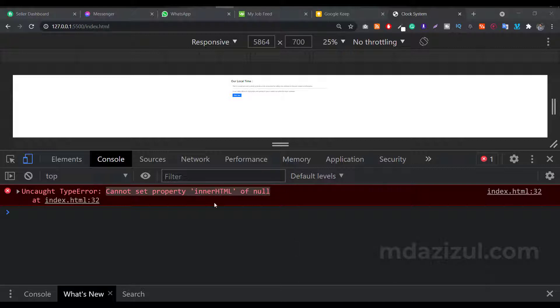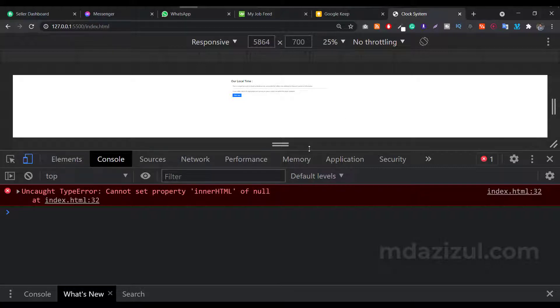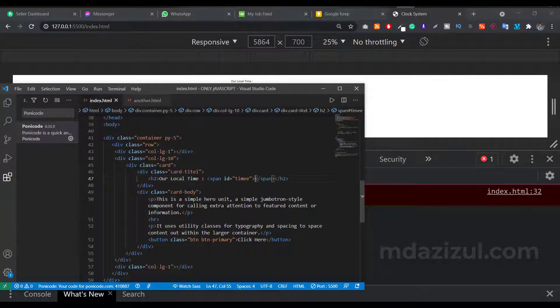In this video I'm going to show you how you can fix this problem. First of all, you have to understand what this error says. If you read this, it says cannot set property innerHTML of null. That means it is not finding our ID.